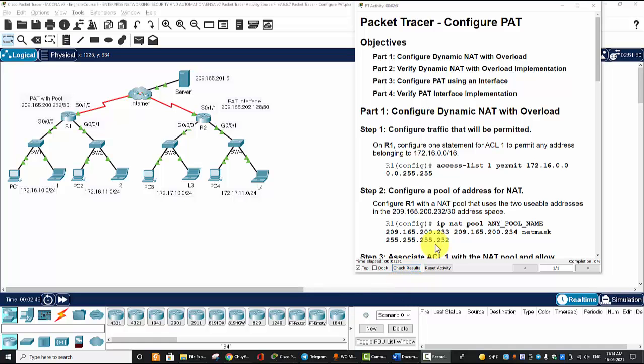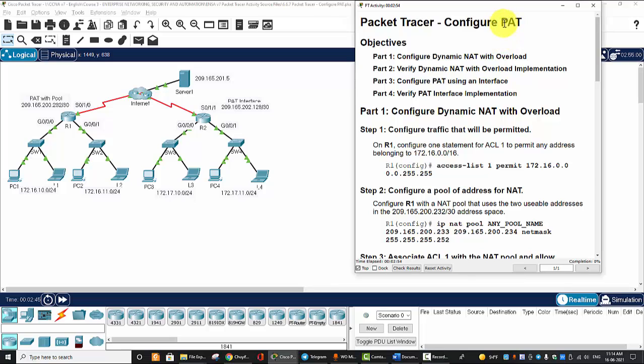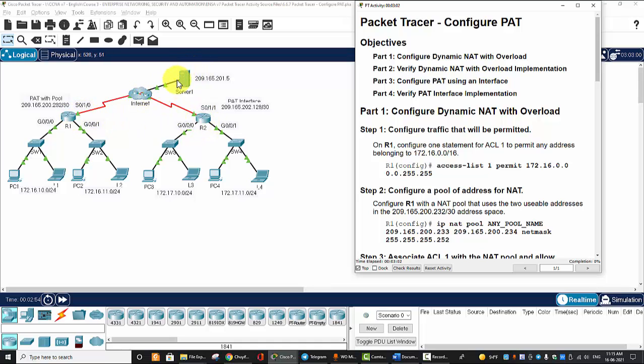Hi, in the Packet Tracer, we will configure PAT, Port Address Translation. So this is our topology. Router 1 and Router 2 are connected to the internet, to the web server here.